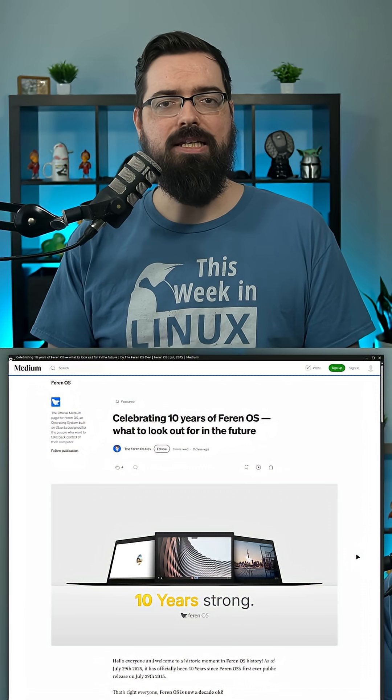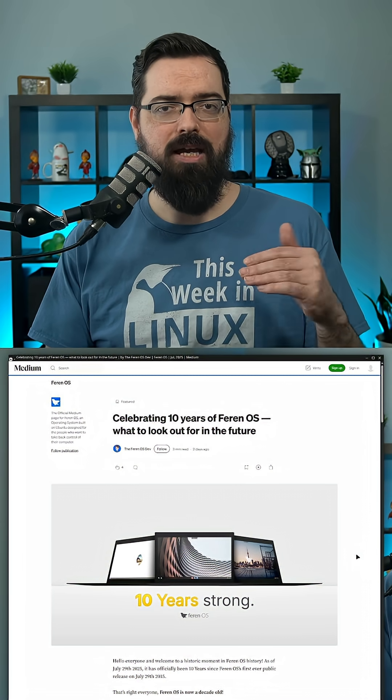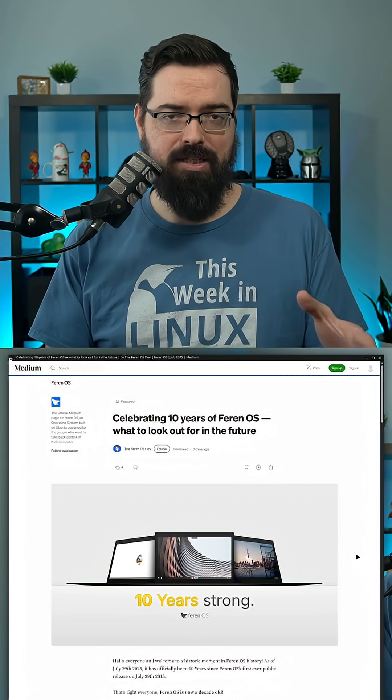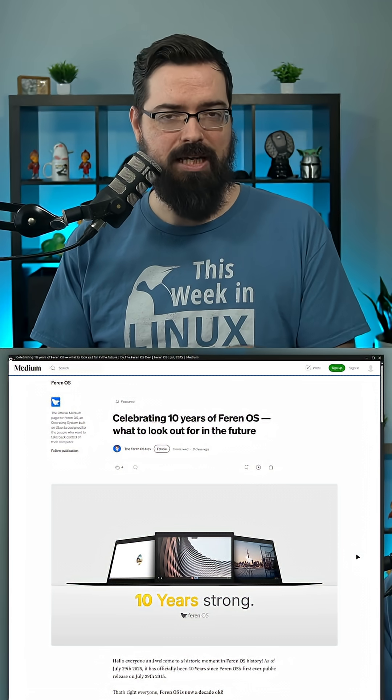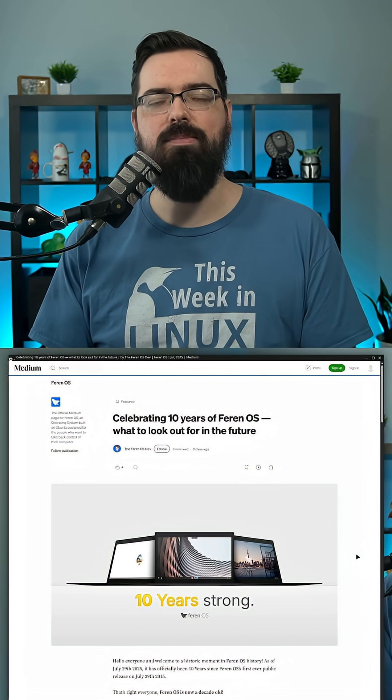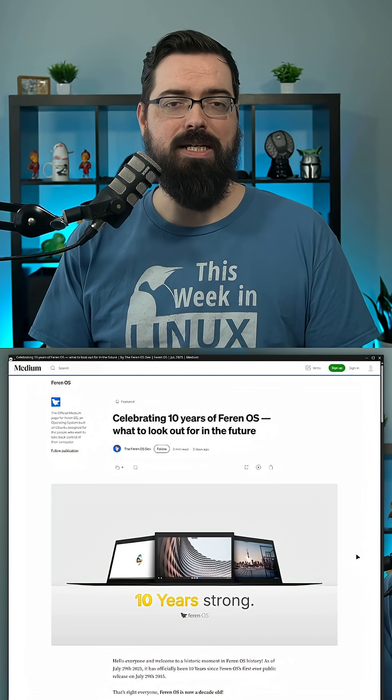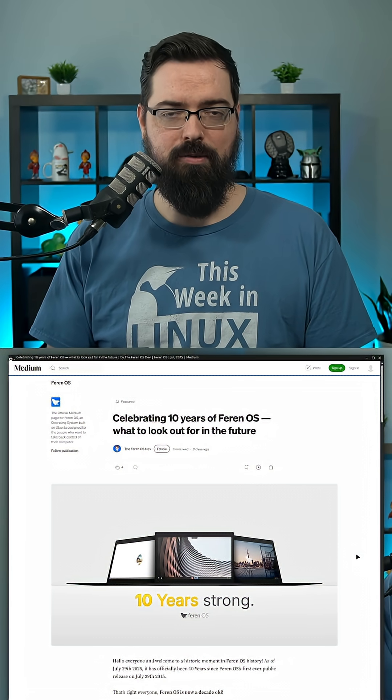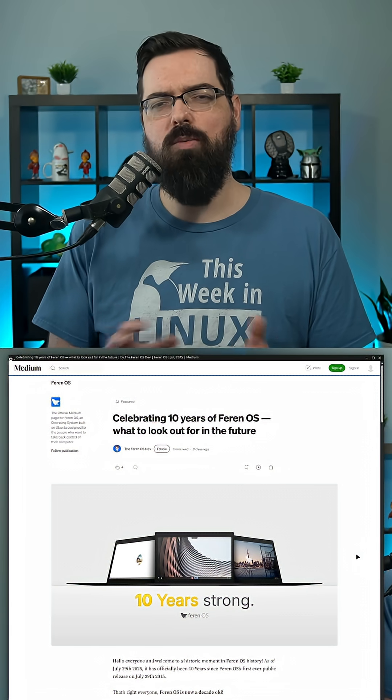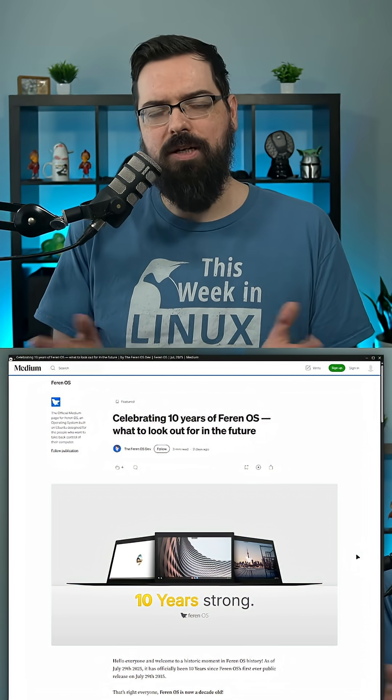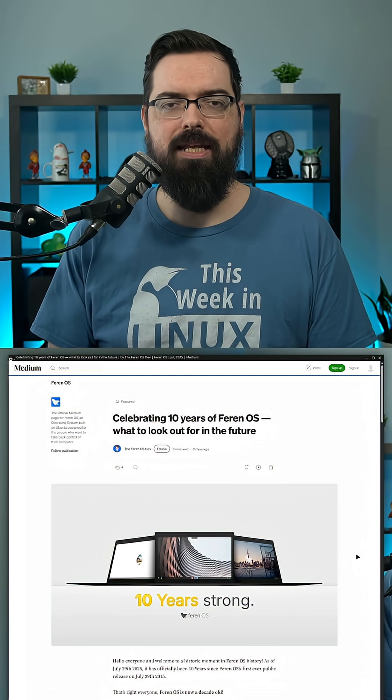And if you are interested in checking out Ferron OS as it is now, they're currently not able to have the Plasma 6 yet. You're going to have the Plasma 5 at the moment, but the Ferron OS 10th anniversary is coming out soon. So if you want to wait, you can wait for that.